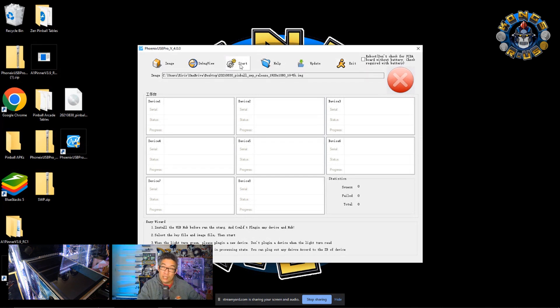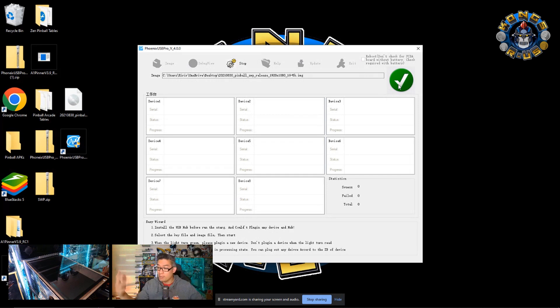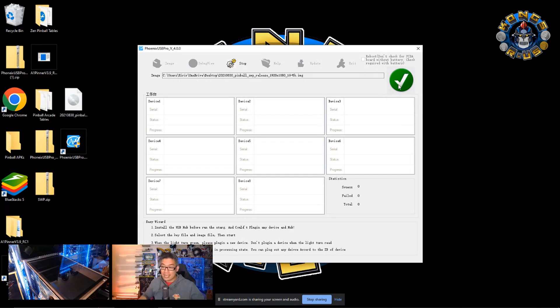Now we're going to click on the start button. And then this X is going to change to a check mark. So that check mark means that it's now ready to plug in your USB cable. And at this point in time,